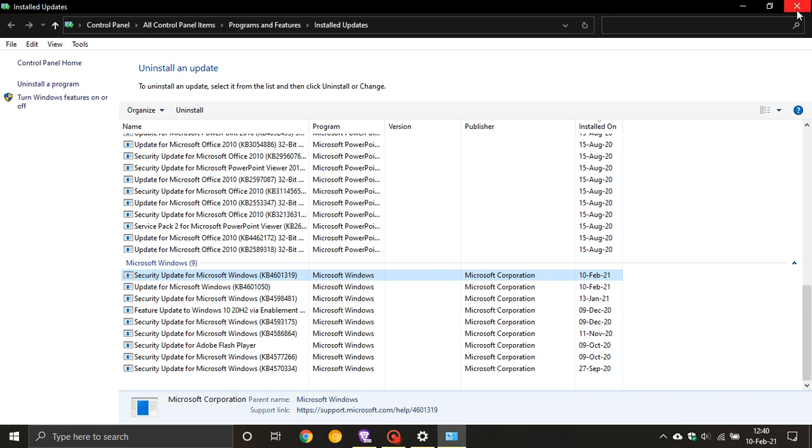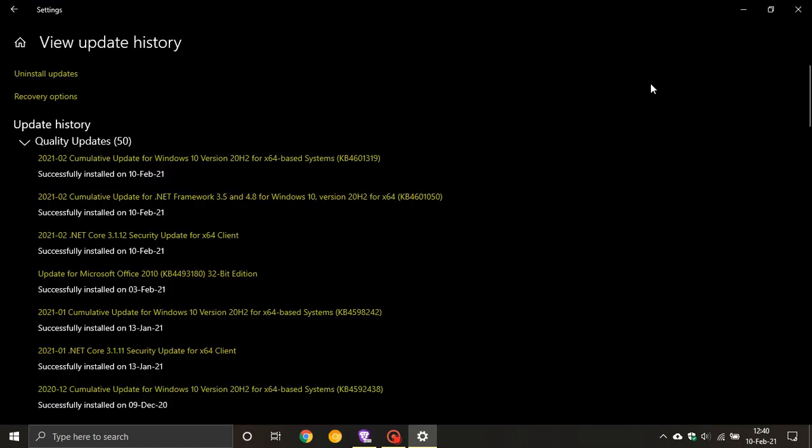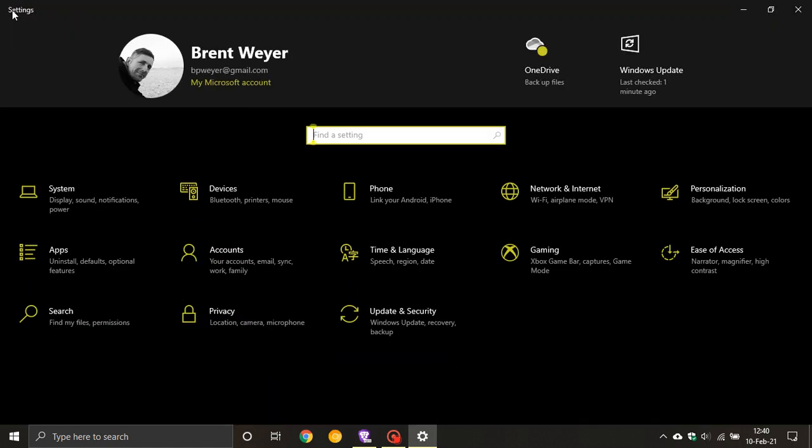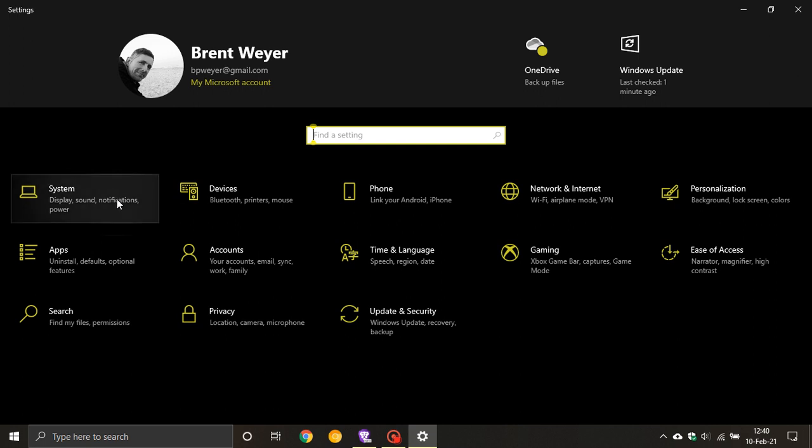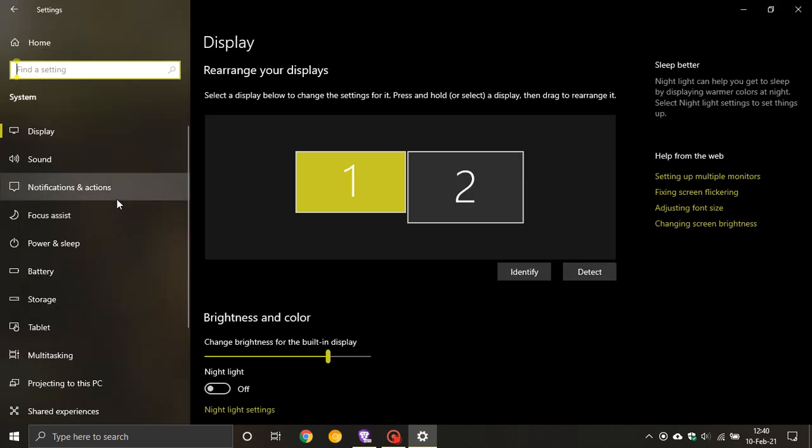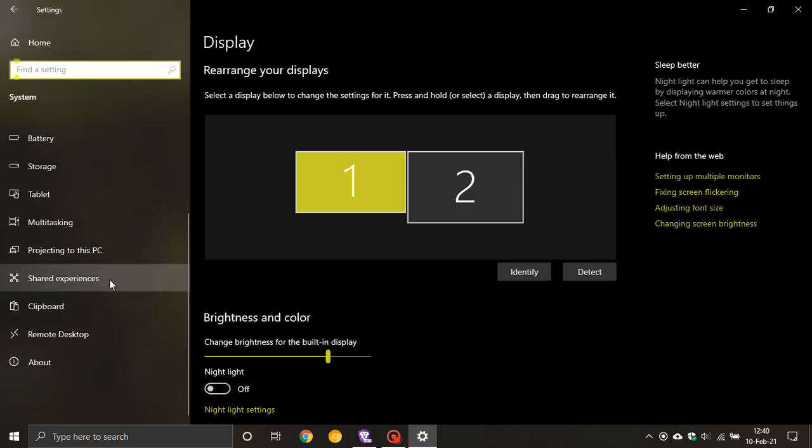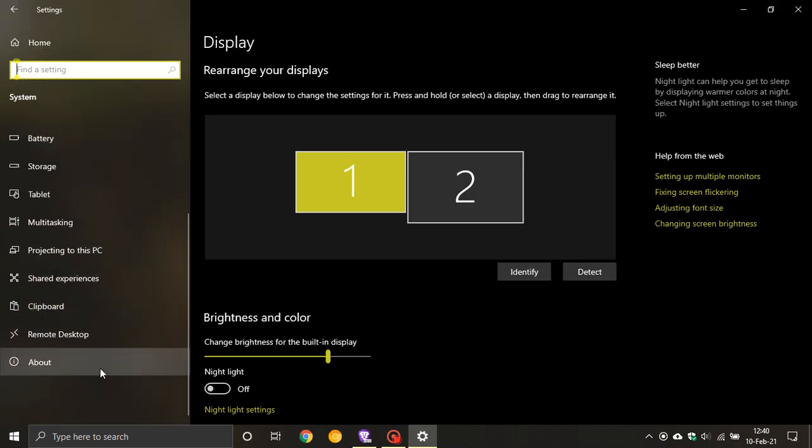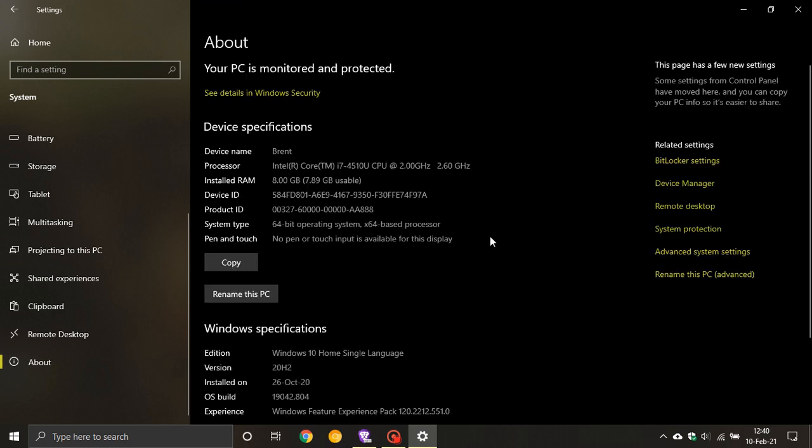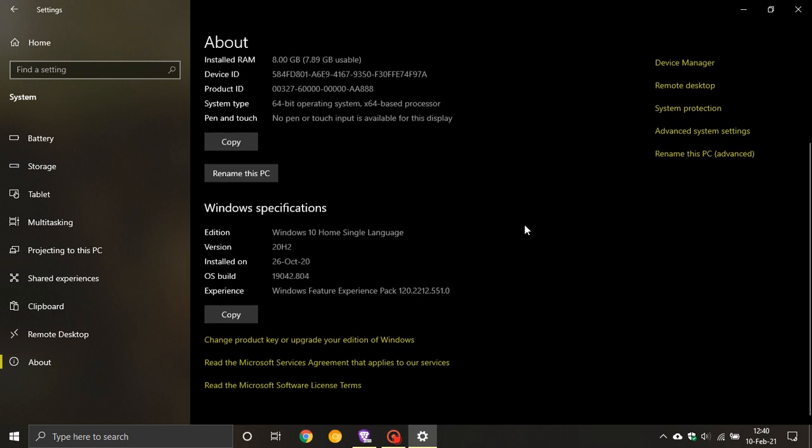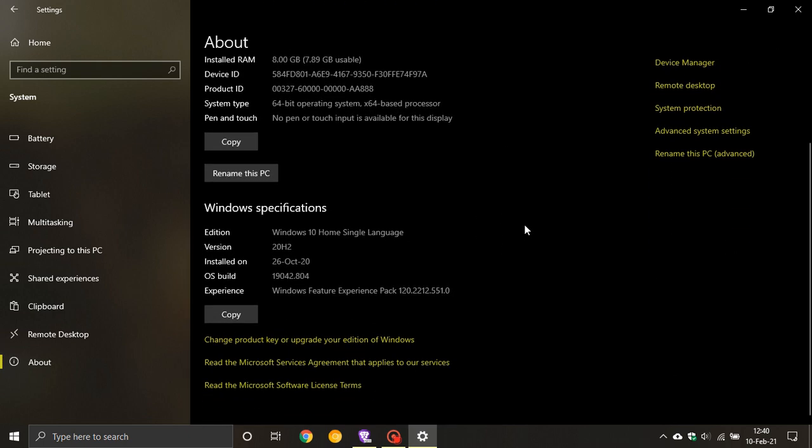And then lastly, if we just go back into our settings and we go System and we just scroll down to About, you can see now the build for Windows 10 version 20H2 is now 19042.804 and for Windows 10 2004 that will be 19041.804. So that is the latest build number for Windows 10 version 20H2.